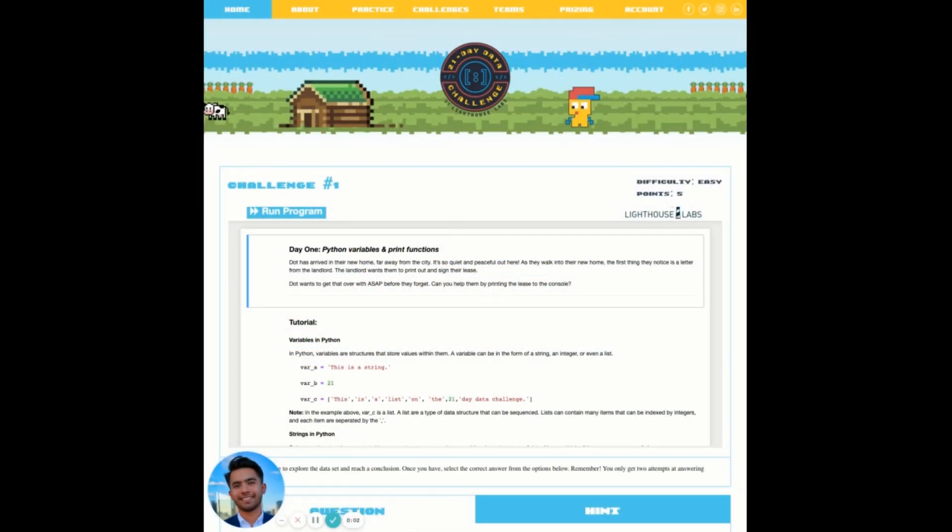Hi, I'm Andrew and welcome to the tutorial on how to use the Jupyter Notebook in the 21 day data challenge. You can see on the screen we are presented with a built-in Jupyter IDE.